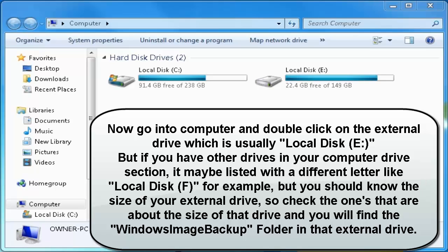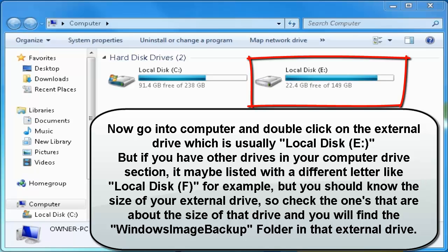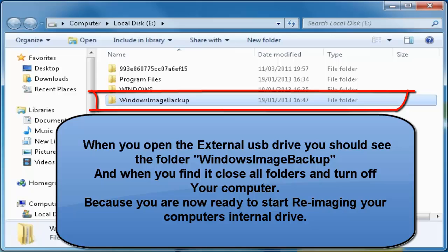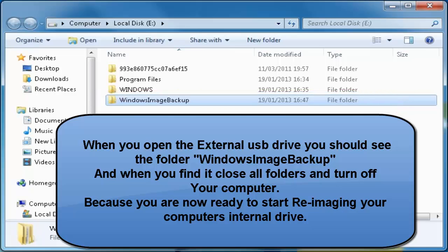Go into Computer and double-click on the external drive, which is usually Local Disk E. If you have other drives, it may be listed with a different letter like Local Disk F. Check the ones that match the size of your external drive and you will find the Windows Image Backup folder. When you open the drive and see that folder, close all folders and turn off your computer — you are now ready to start re-imaging.